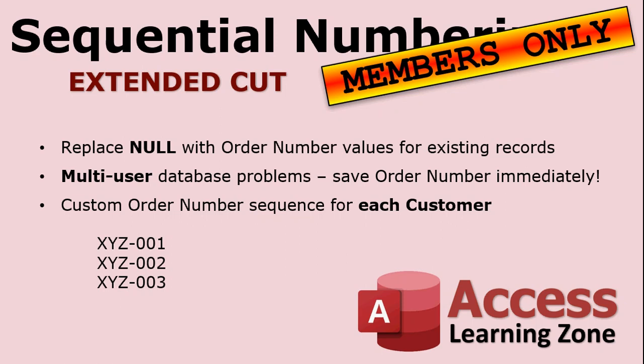There is a problem with this method for multi-user databases if you're not the only one using your database. If you run this function and you go to add a record and someone else is adding a record at the same time, you might get assigned the same number. It involves some programming, but it's not that hard to alleviate that problem.